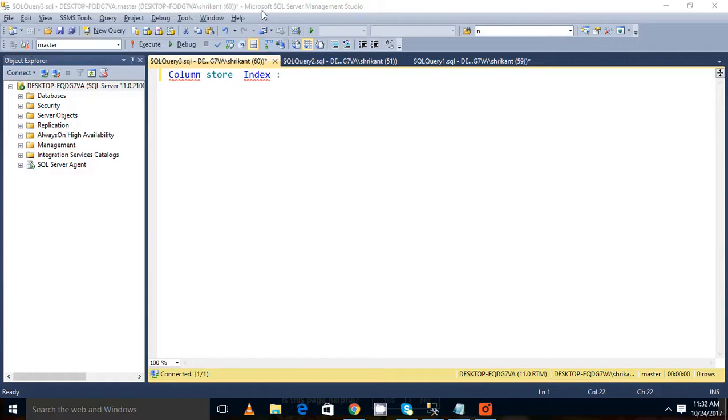Hi guys, welcome back. This is part 2 of our last video regarding the RowStore vs ColumnStore.